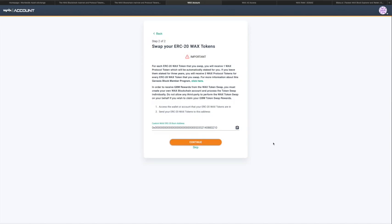Now it's asking me to send my ERC-20 WAX tokens to this address, which is my personal custom burn address. Any ERC-20 WAX tokens sent to this Ethereum address will be credited to my new WAX mainnet account. You want to copy this address somewhere safe — it's a little tricky to find later. Any WAX ERC-20 tokens sent to this address over the next 58 days will be credited to your mainnet account. Click Continue.